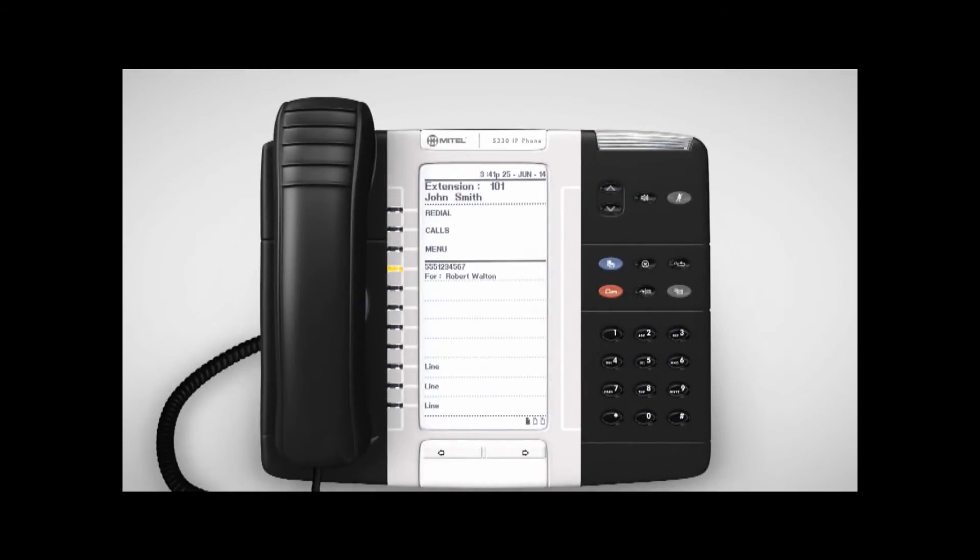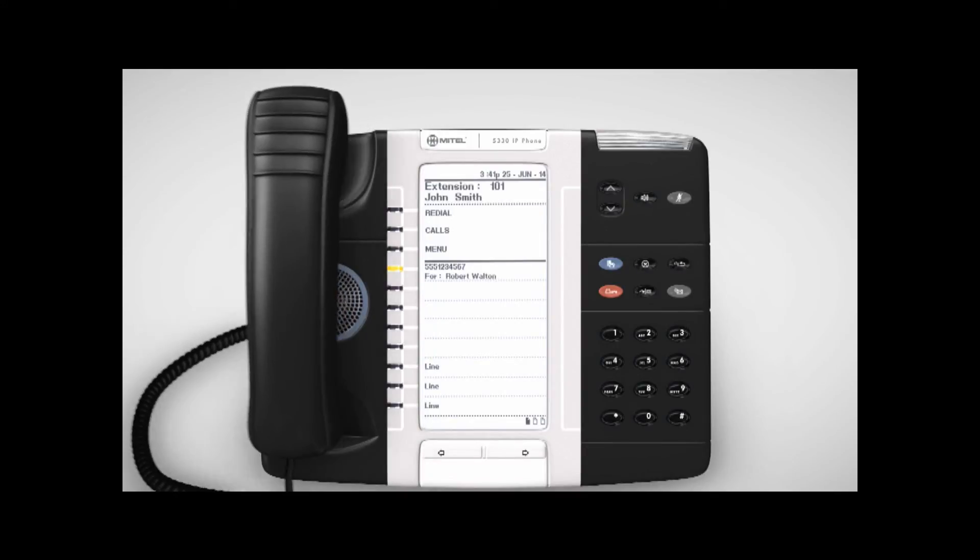When there is an incoming call to the group, this newly programmed key will flash. The call can then be picked up by lifting your handset and pressing the flashing key.